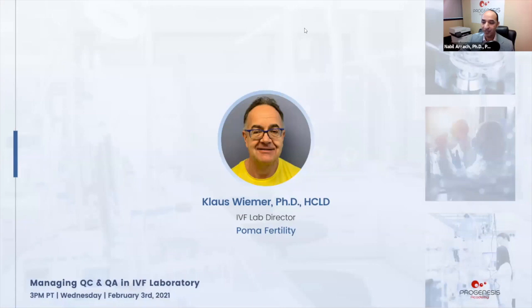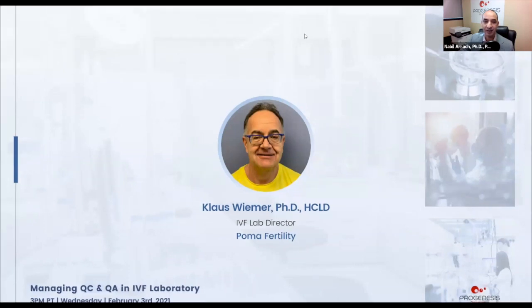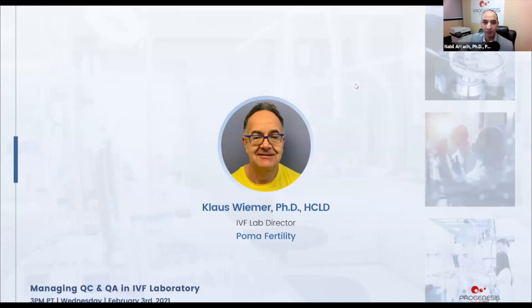We have three presentations. Each presenter will talk about a slightly different topic, but all of them are related to quality control and quality assurance.